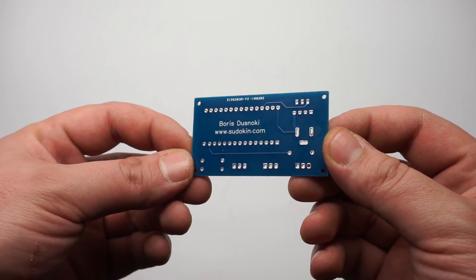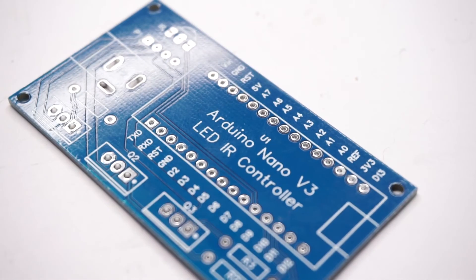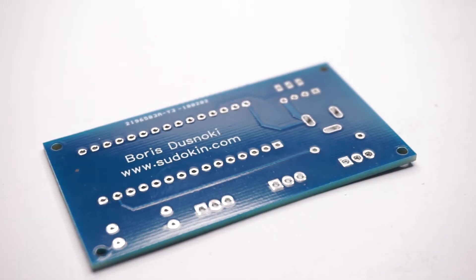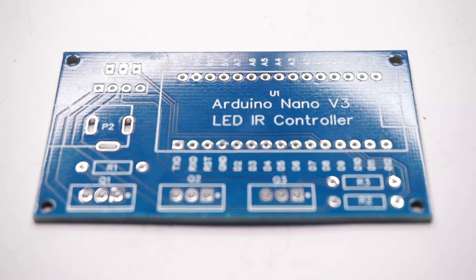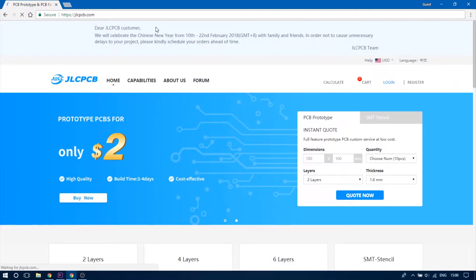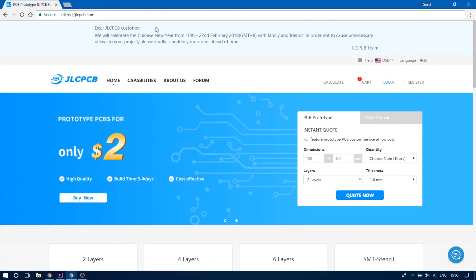For this price it is definitely not worth trying to make your own and I want to thank JLCPCB again for sponsoring this video. Make sure to check out their website and you will even have free shipping on your first order if you do so.